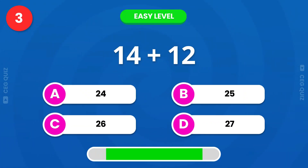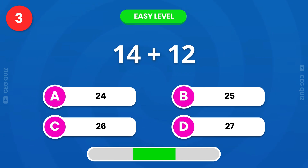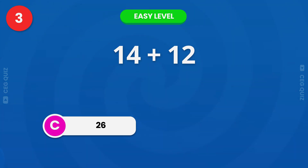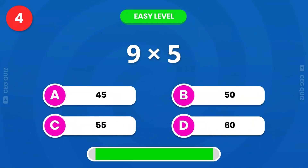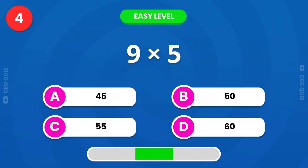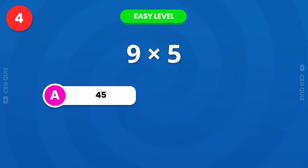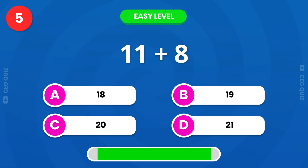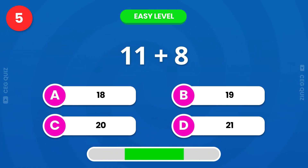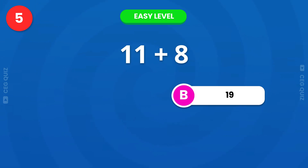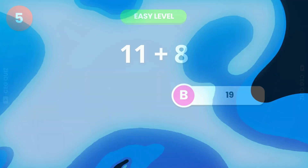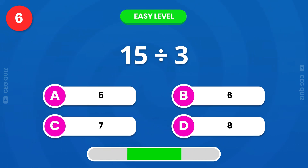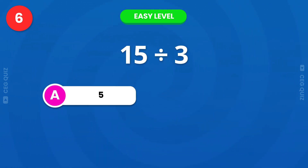Try it, 14 plus 12. Don't worry, the level will gradually increase. Let's try this multiplication. The answer is 45. How much is 11 plus 8? Very good, it's 19. How much is 15 divided by 3? It's 5.